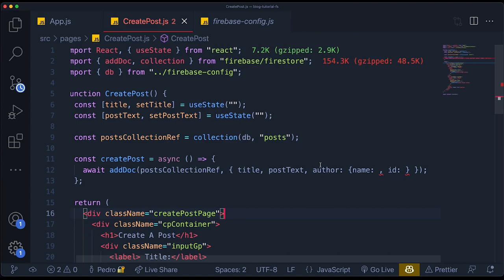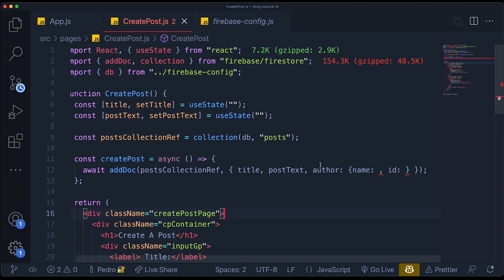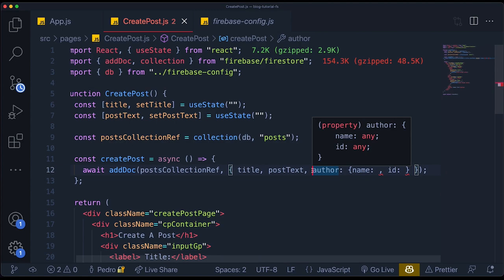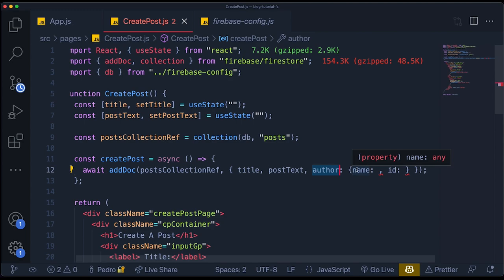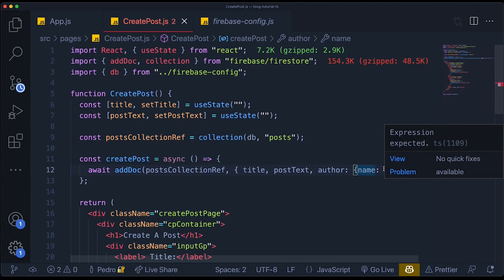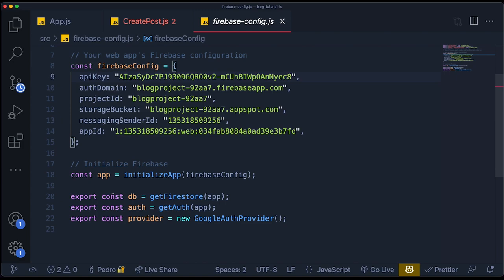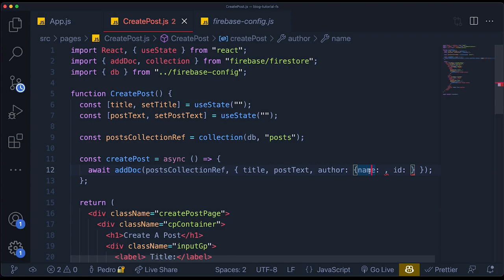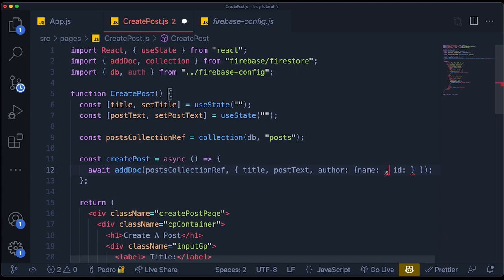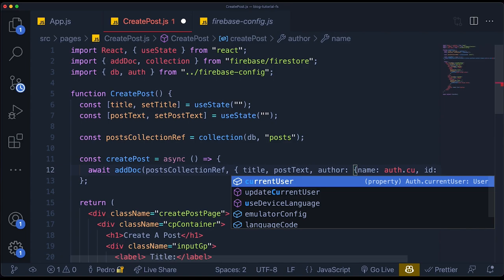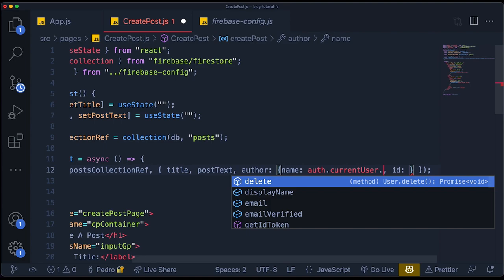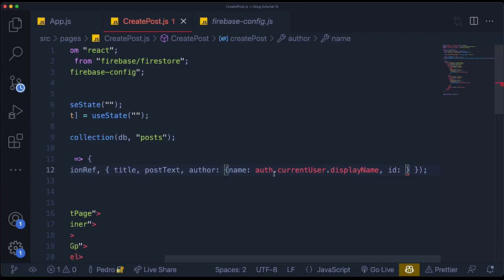I could separate them into `authorName` and `authorID`, but having an `author` field with an object containing its information is more organized. Now, how do we get the name of the user who just logged in with Google? Google gives that information — the `auth` variable will be populated with info about the user. We can get the display name by accessing `auth.currentUser.displayName`. Then to grab the ID, we say `auth.currentUser.uid`, which gives you the ID corresponding to the user who has logged in.